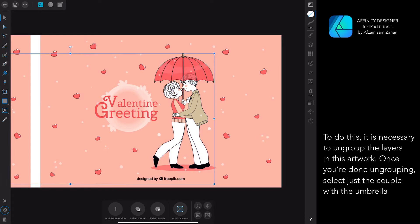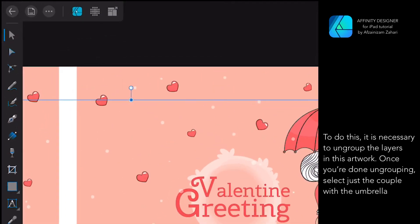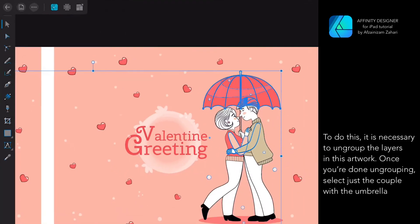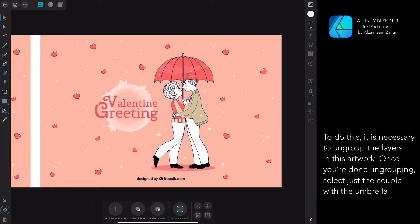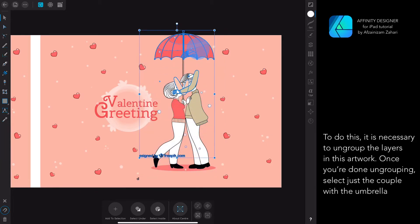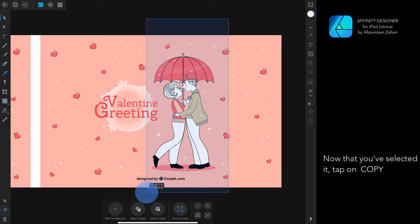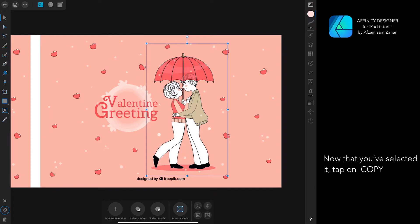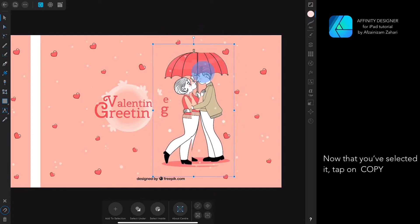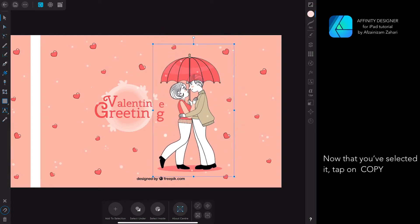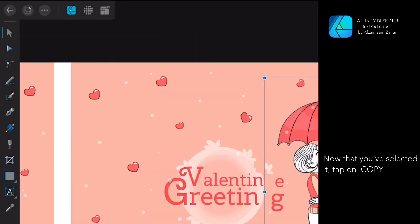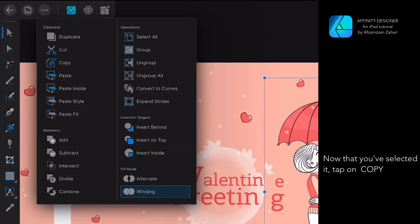To do this, it is necessary to ungroup the layers in this artwork. Once you're done ungrouping, select just the couple with the umbrella. Now that you've selected it, tap on Copy.